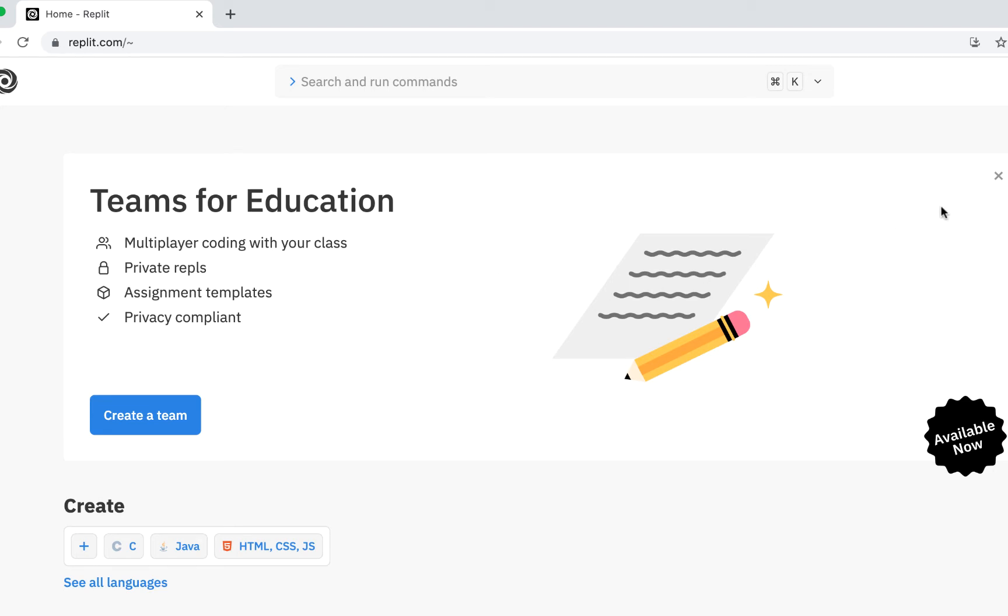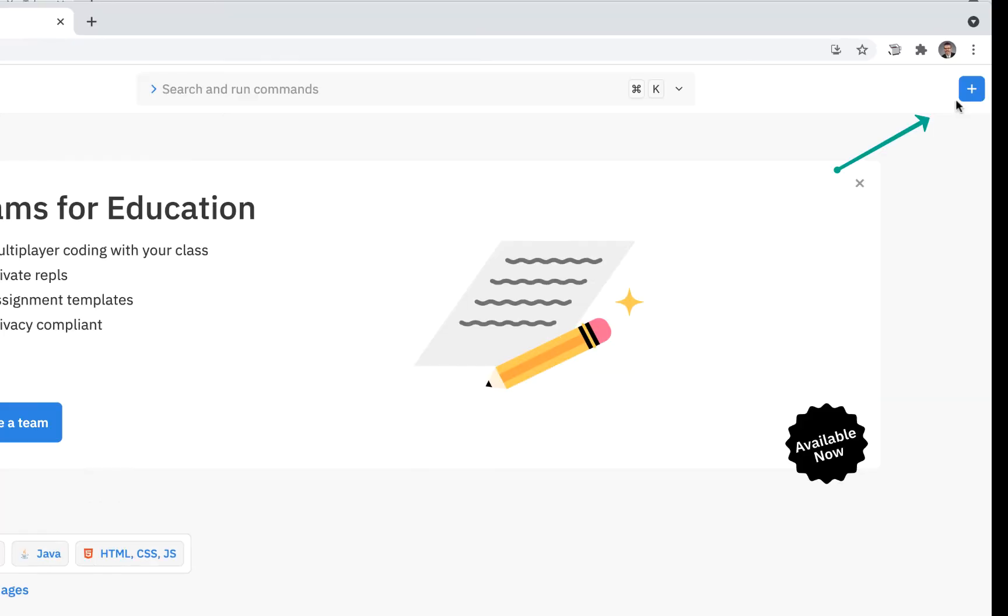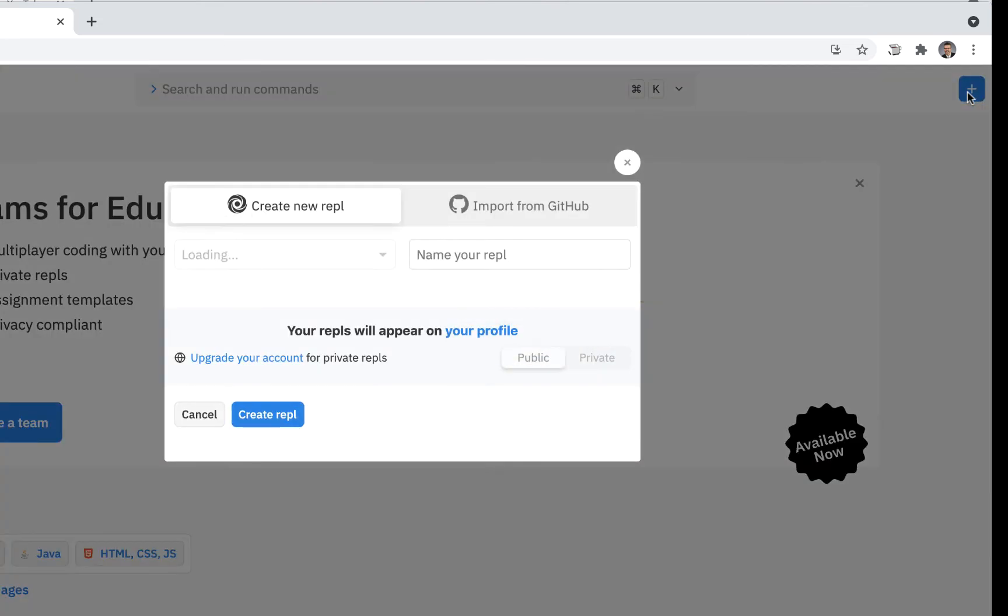Look for the plus sign, this plus or down here where it says create. I'm going to click on plus. Basically, we're going to start a new project.